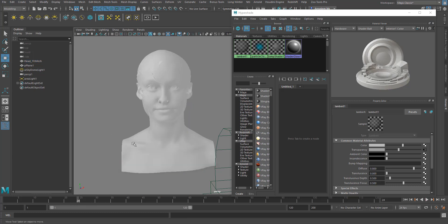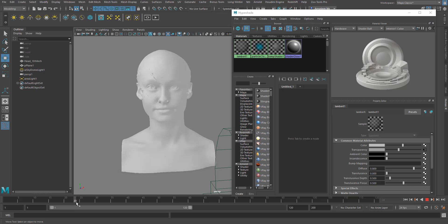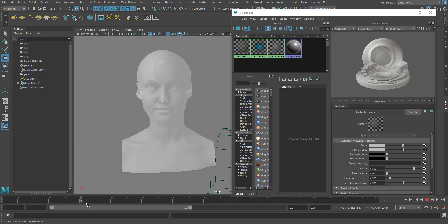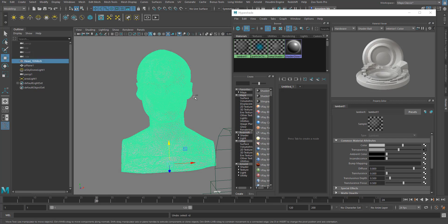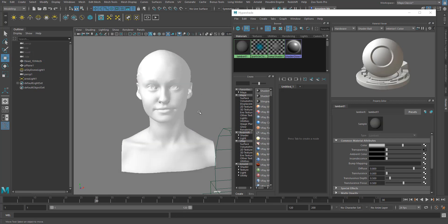Now you can see how the transparency travels within the slider as you scrub through — it goes from fully solid to fully transparent. This is how you animate transparency on a Lambert shader in Maya.